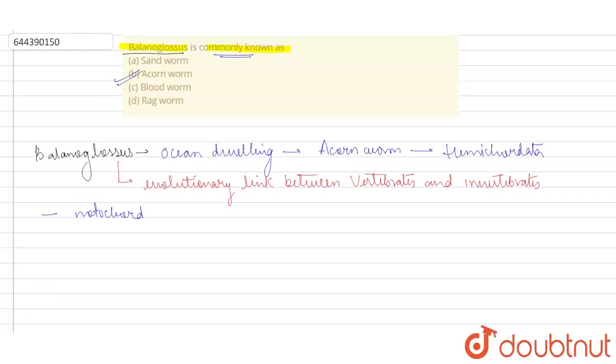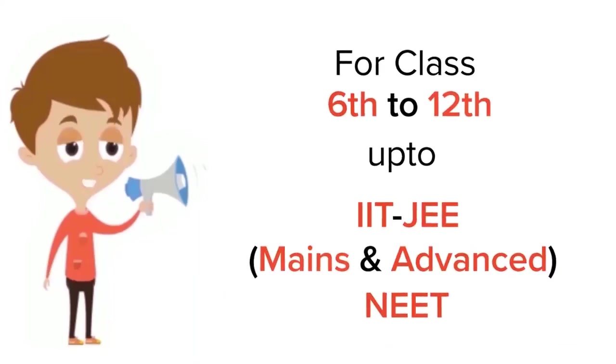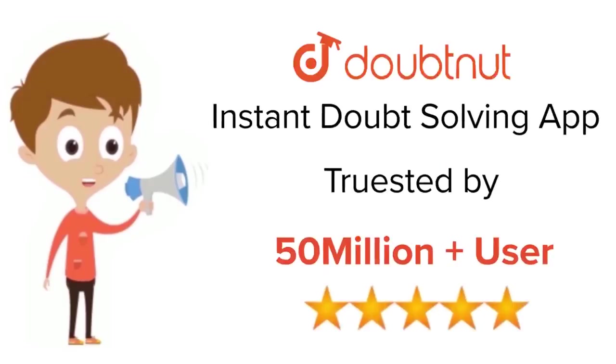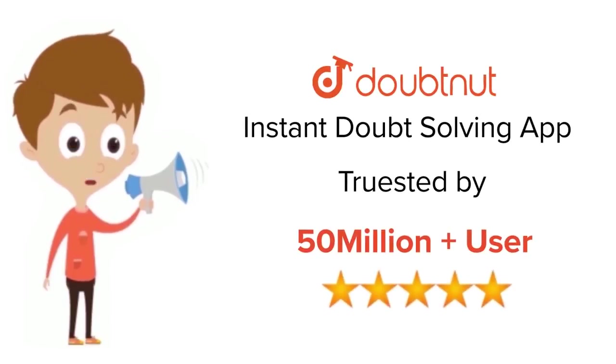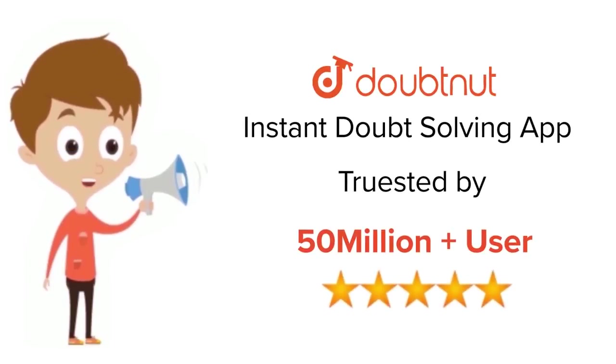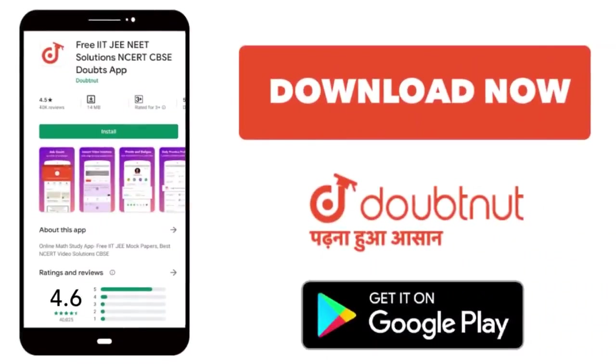For class 6th to 12th, IIT-JEE and NEET level, trusted by more than 5 crore students, download Doubtnet app today.